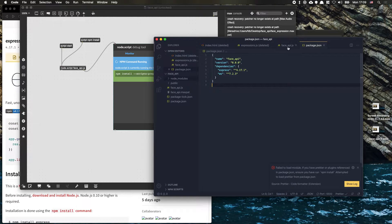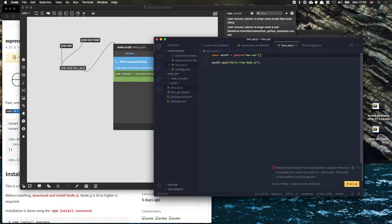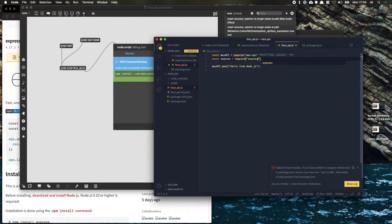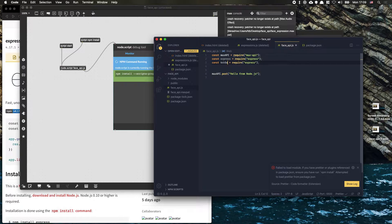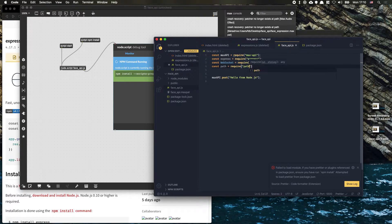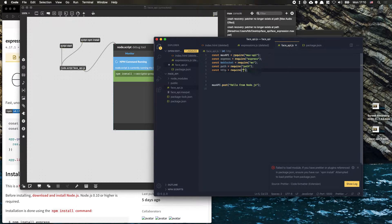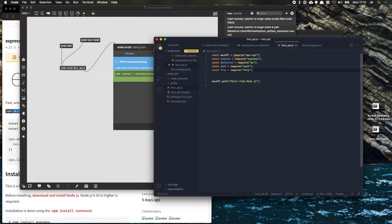Now we can get started writing our server. We have the Max API already — we're also going to require express, and we're going to need WebSockets, which is ws. There's also path, to make sure we have relative paths, and finally http, because we're writing an HTTP server that will use both express and WebSockets — http ties the two together.